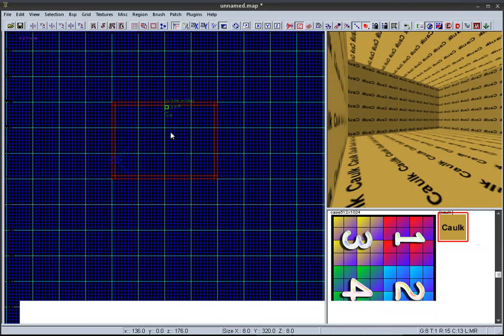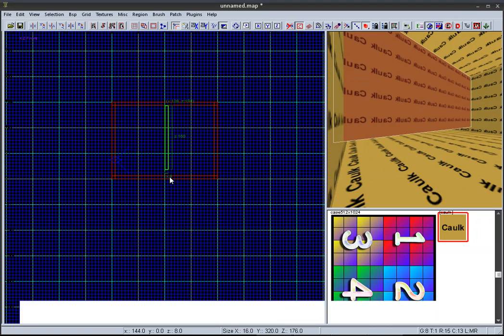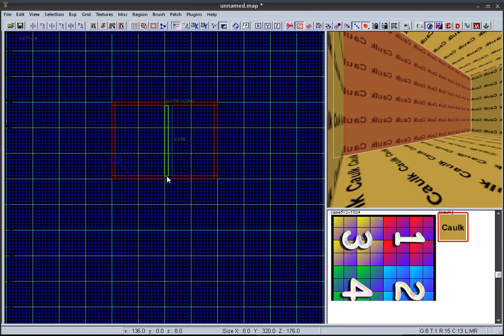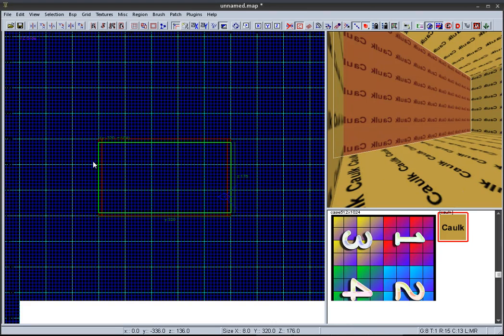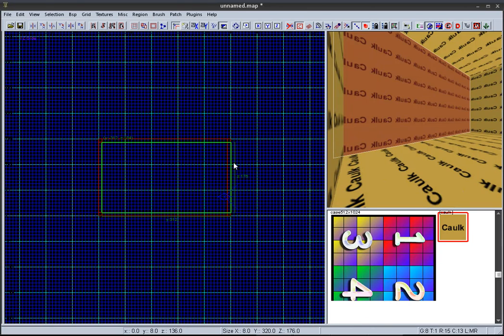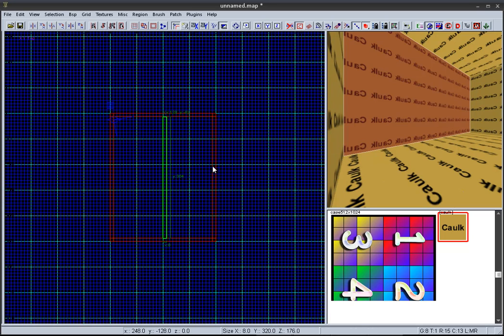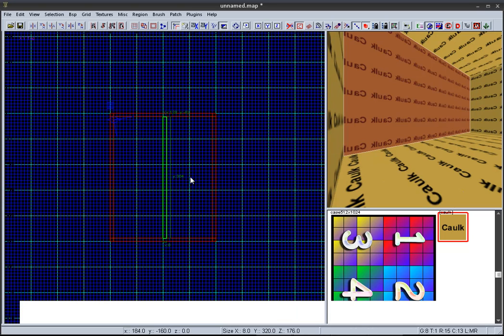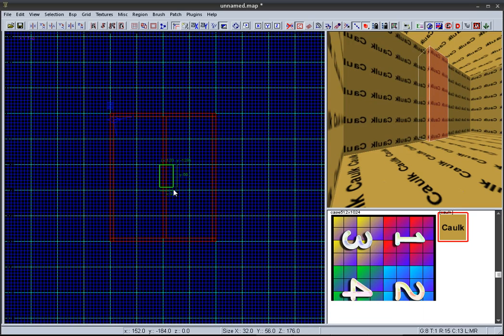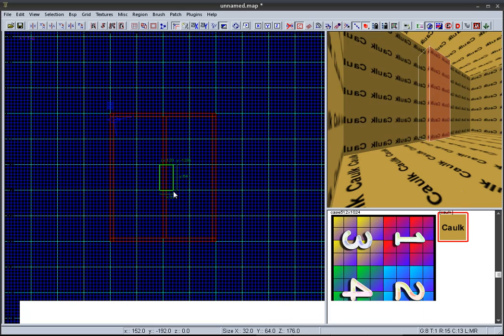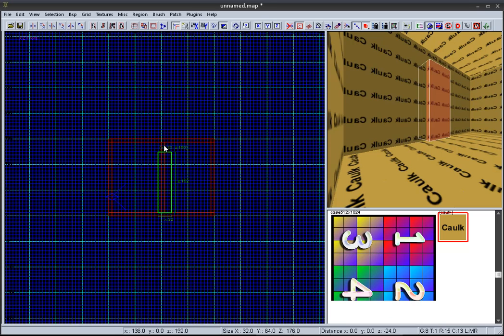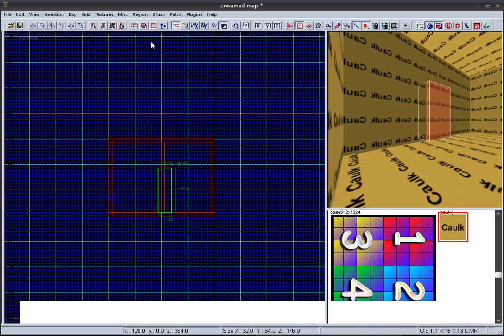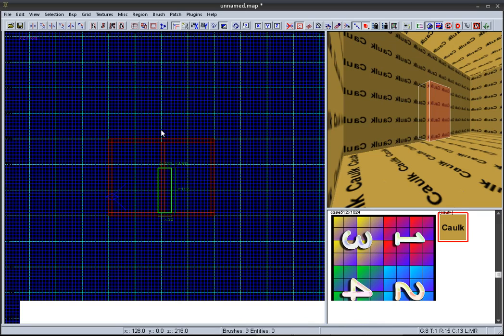Now create a wall. Create a box inside the wall that would look like a doorway that is protruding out. Then click the CSG Subtract tool so that it cuts the brush automatically.